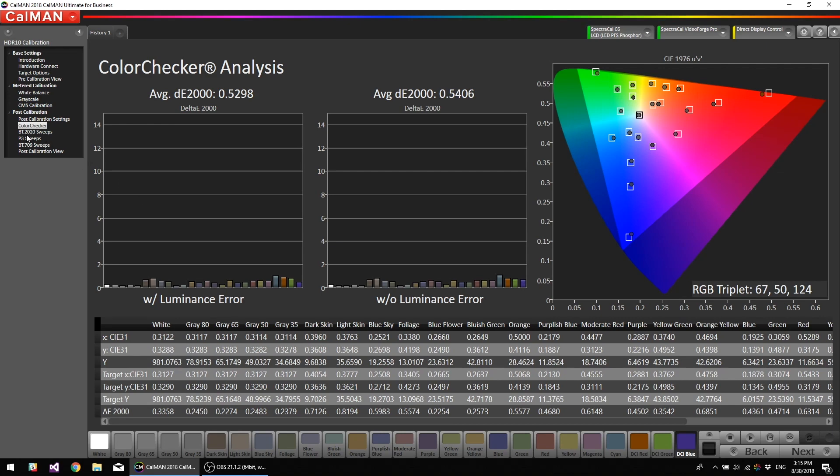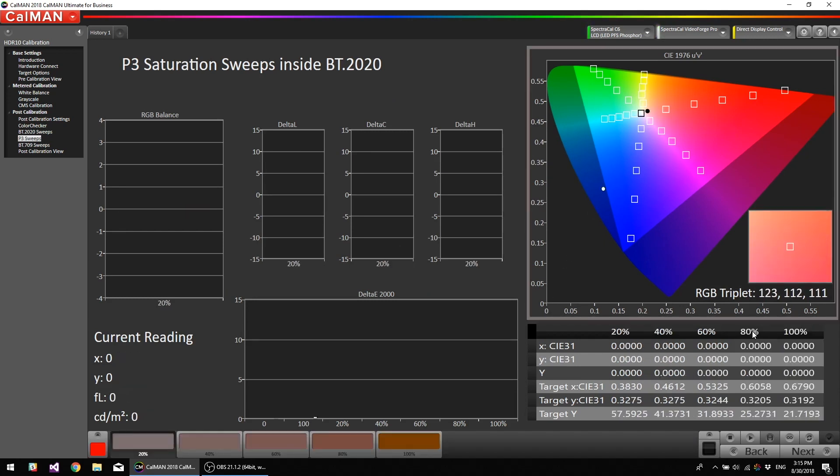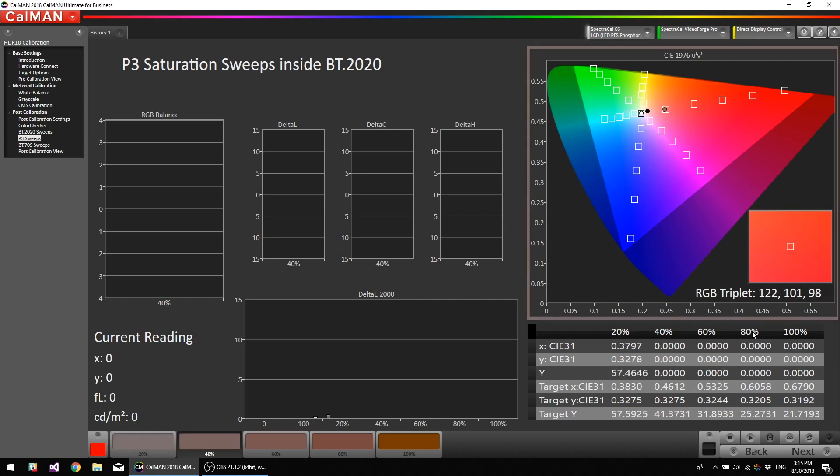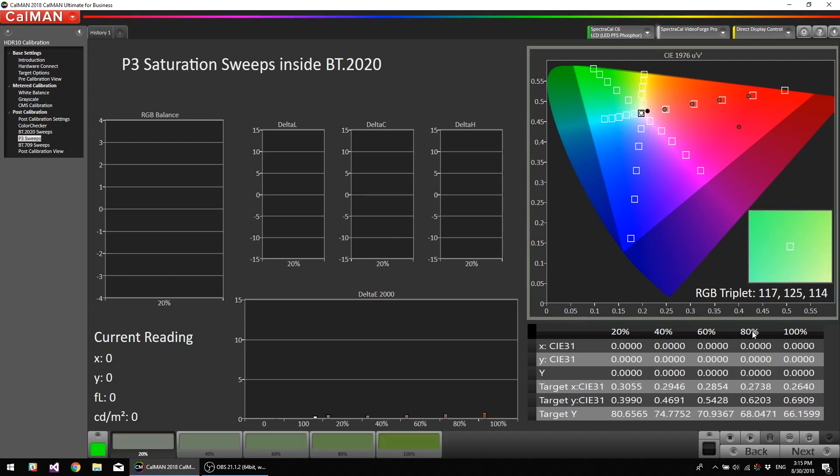Okay, and then we can do the P3 sweeps inside of 2020. Now the picture mode we're actually calibrating is the one called PQ Rec 2100, so that means it's a PQ curve, BT-2020 colors, and D65 white point.